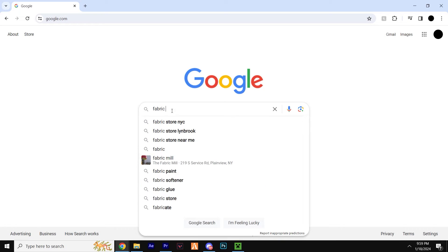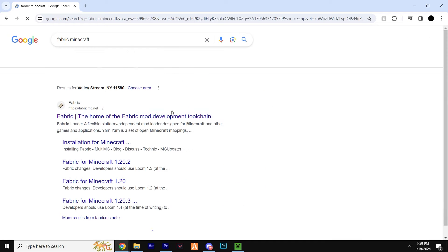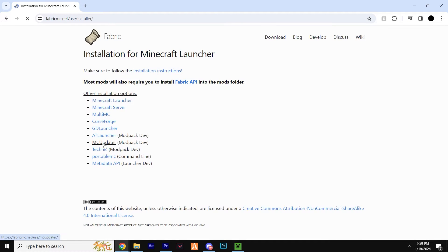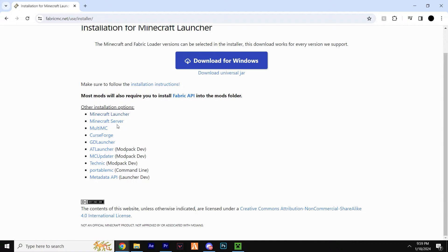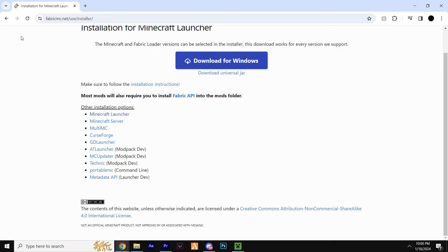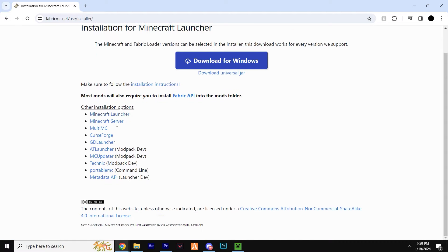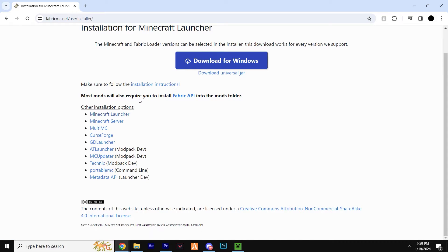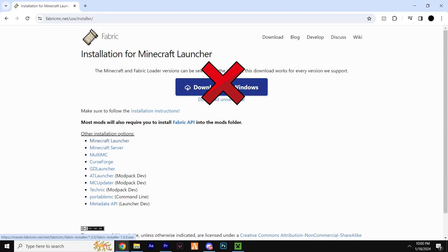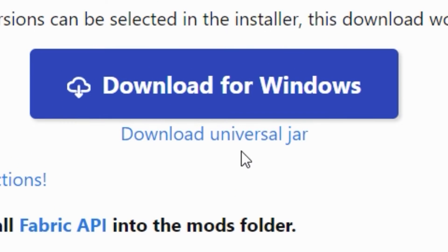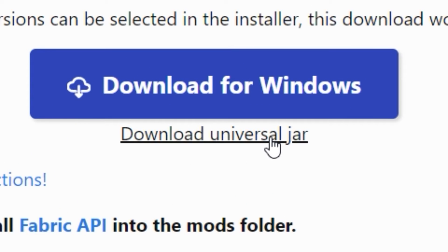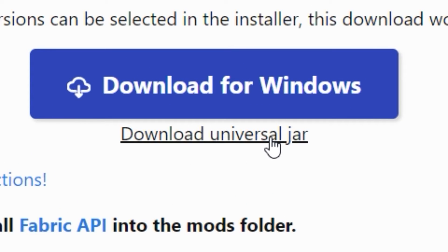Head down to the first link in the description, give it a click, and you'll find yourself on the official Fabric website. Fabric is the mod loader required to run Litematica. Don't click download for Windows. Instead, click download universal jar.